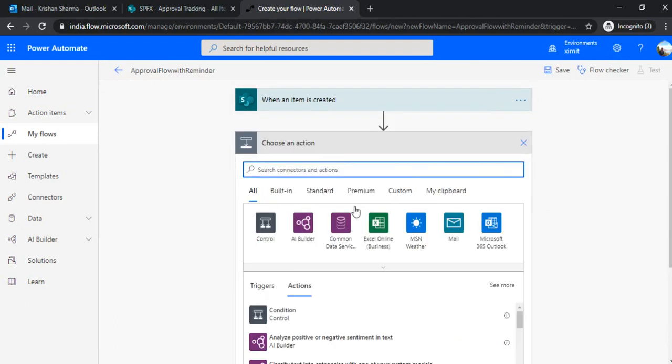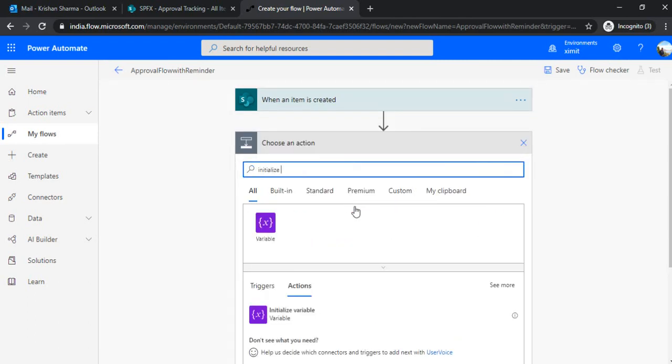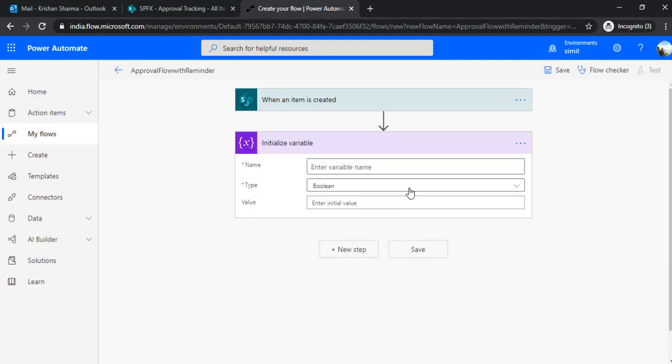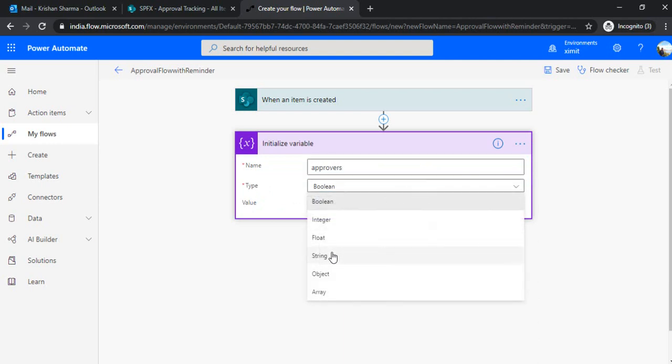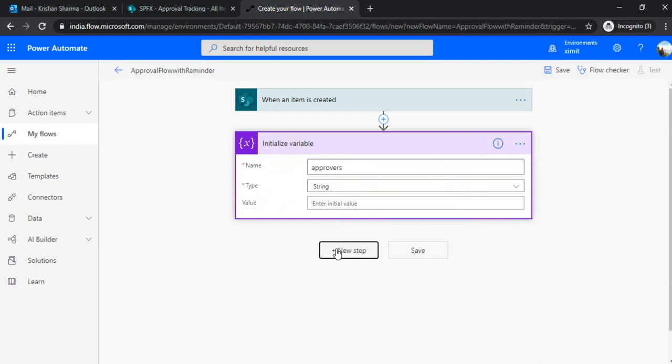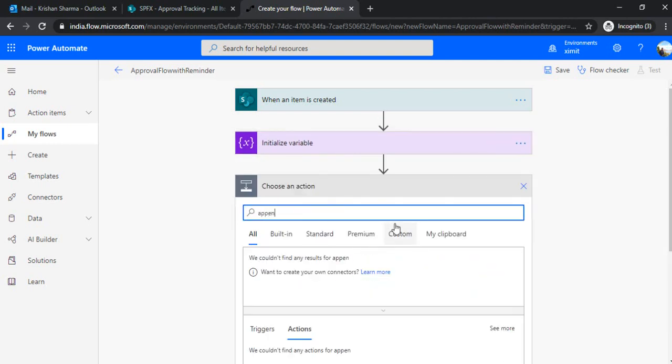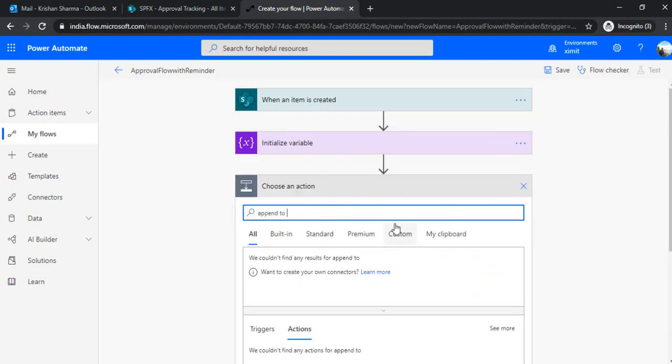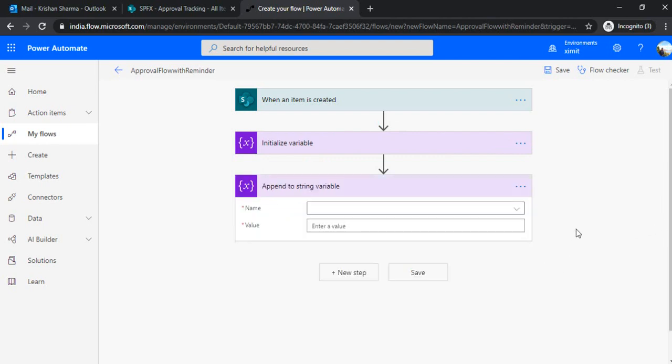And in the next step, I'll be initializing one variable where I can set up or read out all the approvers to this task. So I can just initializing one variable that is approvers and it's a string type. And next step, I'll use append to string action. And why I'm going to use that because I'll be appending all the approvers because as I said, it will be multiple selection approver field. And I have to append all the approvers in single string that should be semicolon separated.